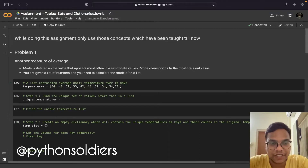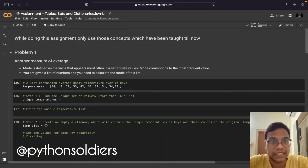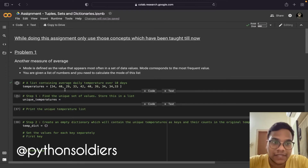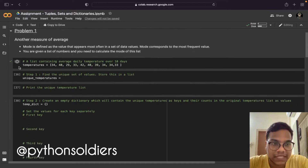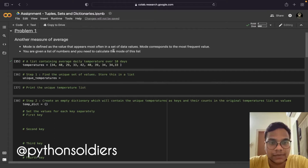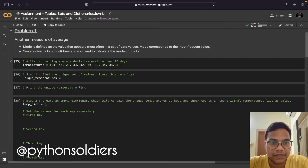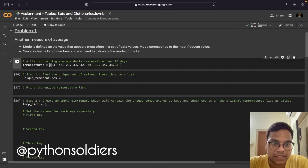Hello soldiers, welcome back to our YouTube channel. In this video we are going to solve Alma Better's assignment 4 from module 1, that is Python for Data Science, and the topic is tuples, sets, and dictionaries. First we will solve problem 1. The problem statement is: another measure of average, mode, is defined as the value that appears most often in a set of data values. Mode corresponds to the most frequent value. You are given a list of numbers and you need to calculate the mode of this list.